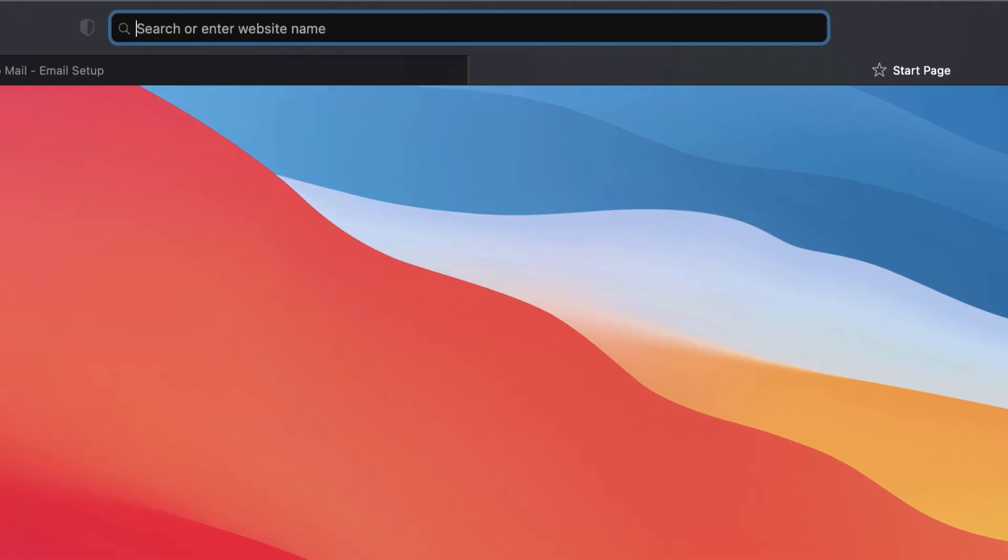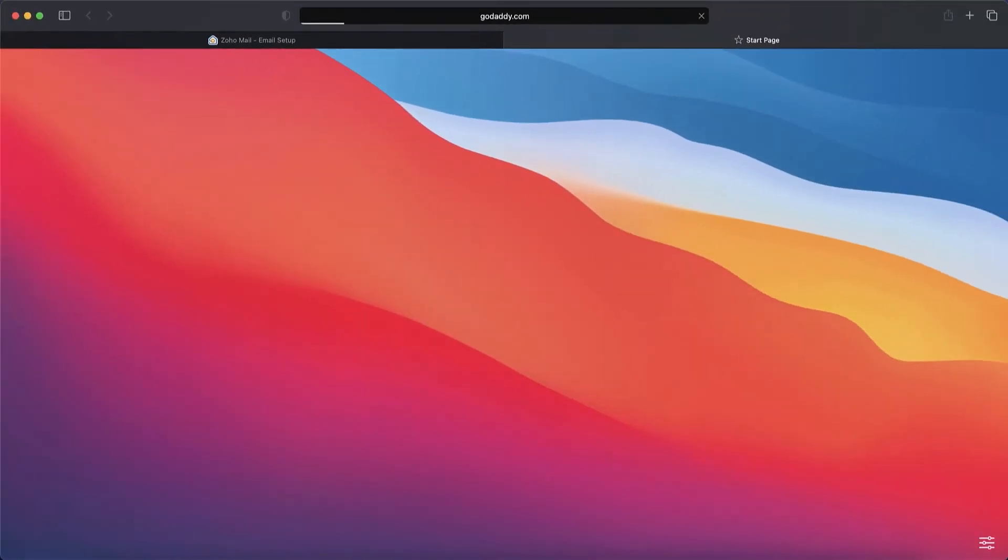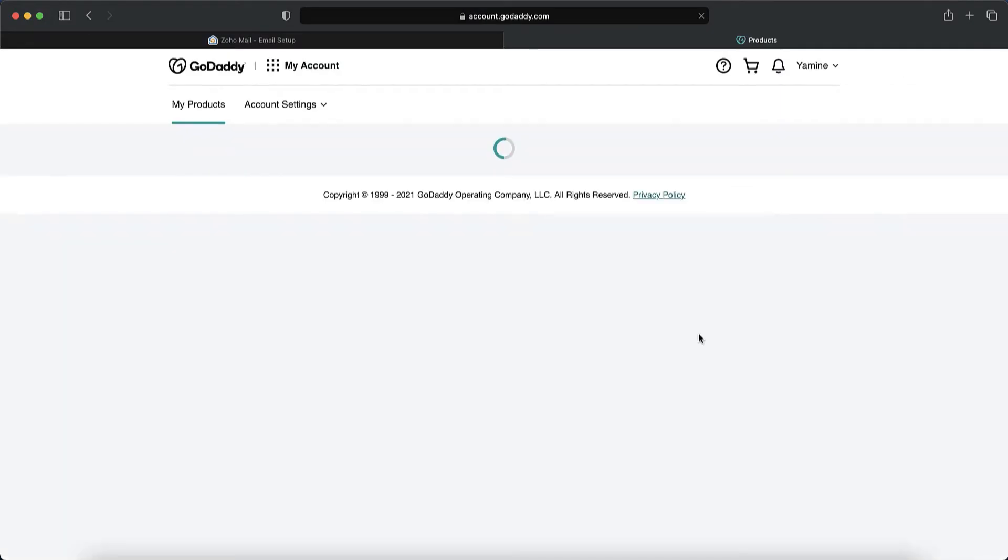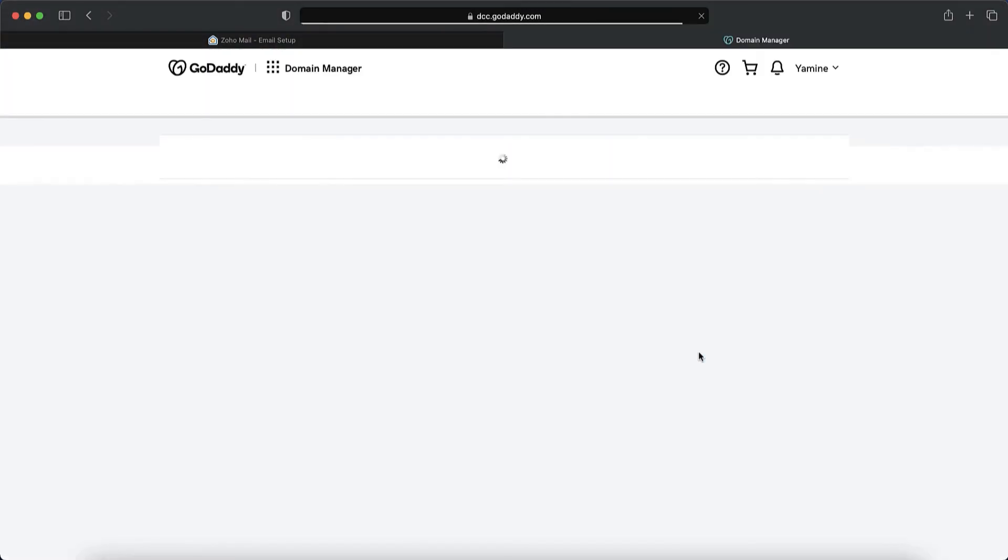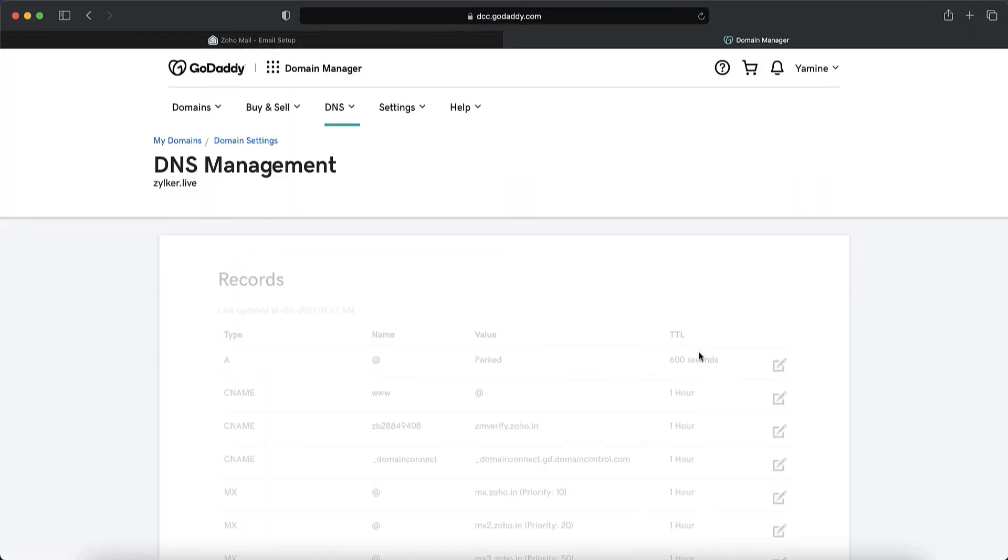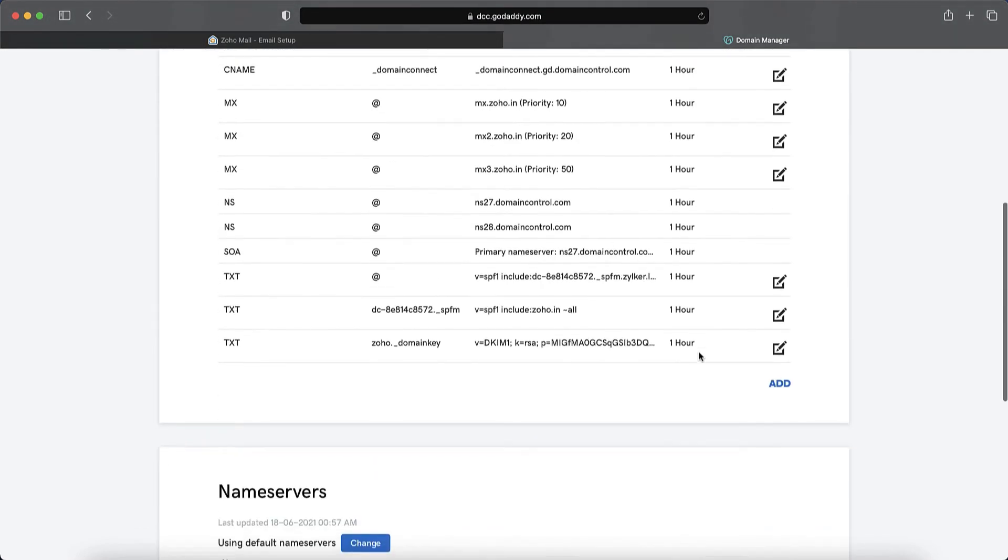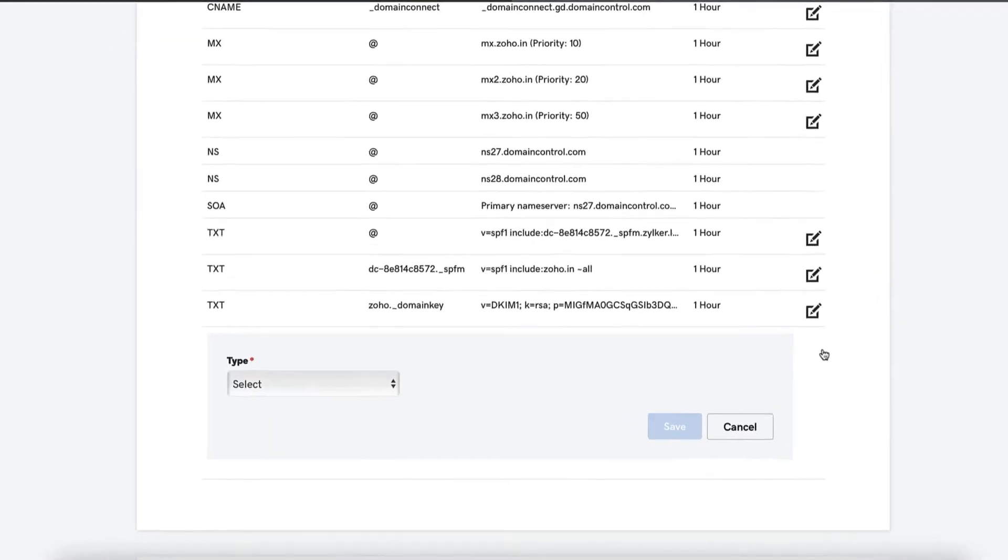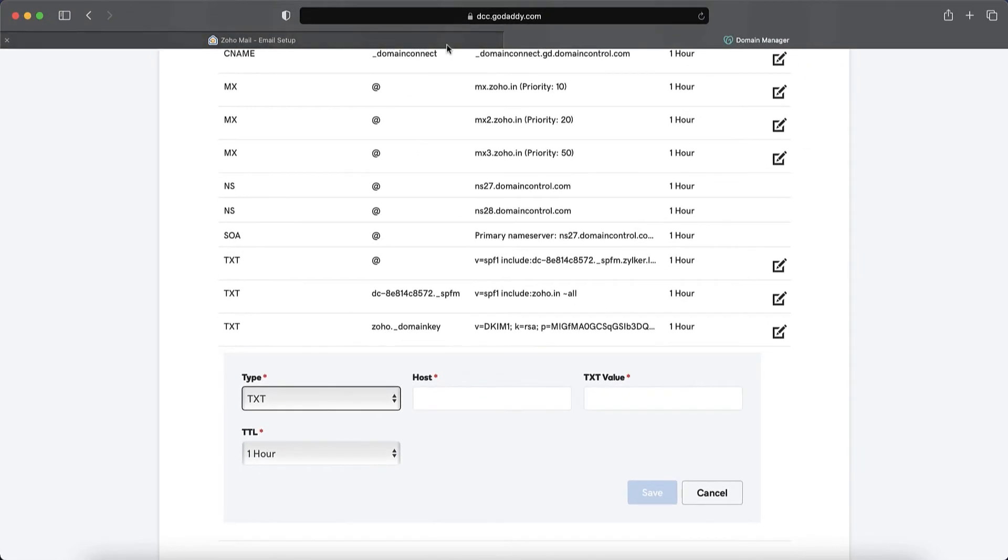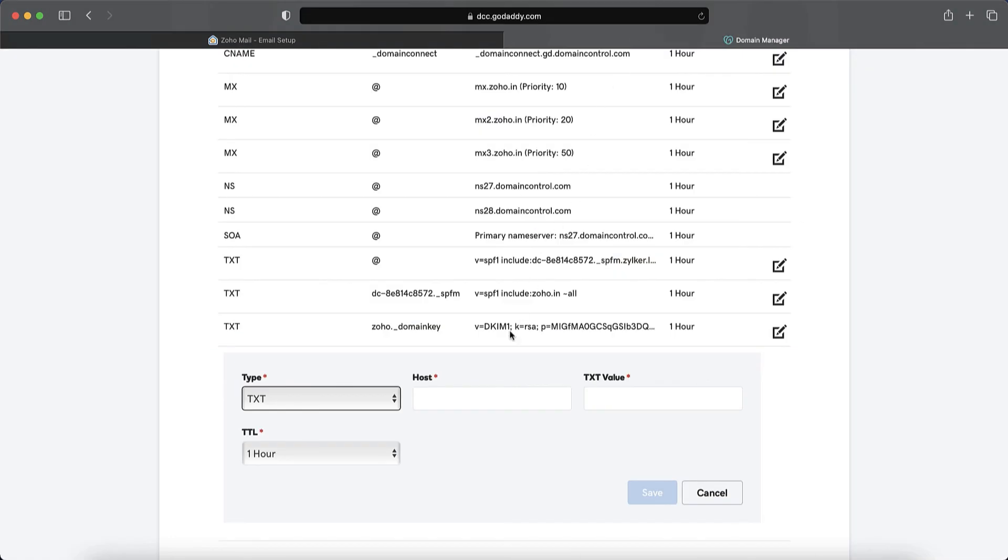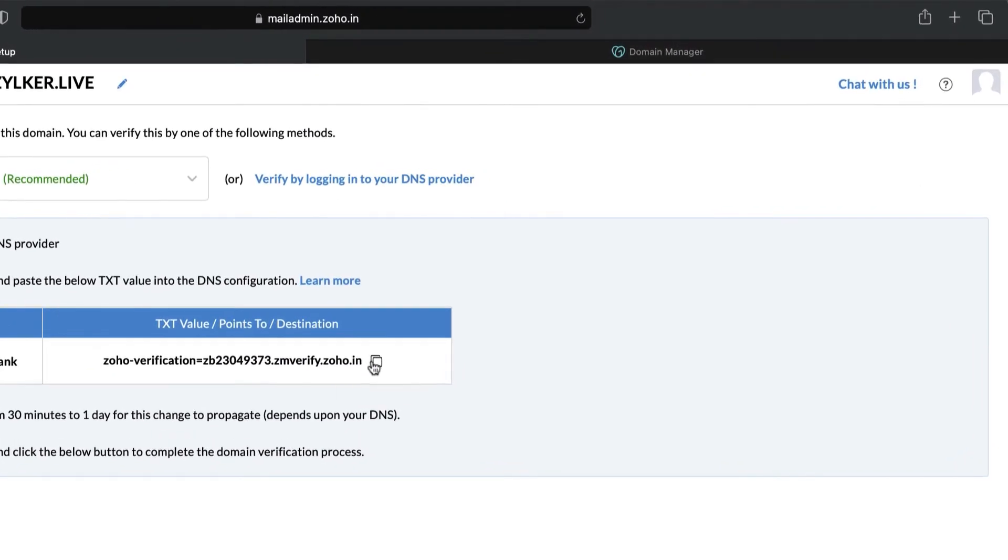Open a new tab and log into your domain's DNS manager. I am using a GoDaddy domain so I am logging into the GoDaddy website. Under the DNS settings of the domain you provided in Zoho Mail, you will have to create a new TXT record. This TXT record should point to the value provided in your Zoho Mail setup console. It is crucial to copy-paste this information from your Zoho Mail setup console because it is unique to your domain.